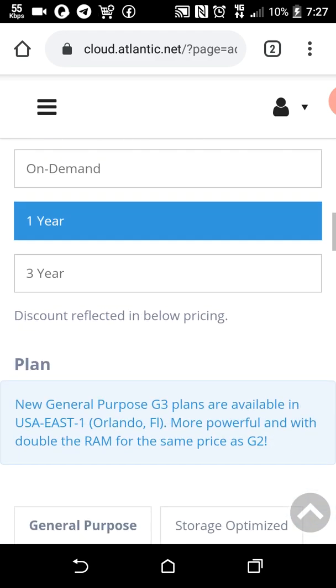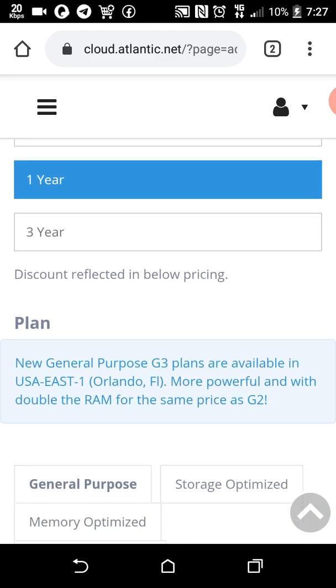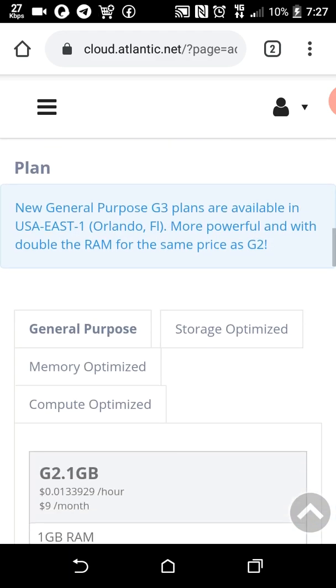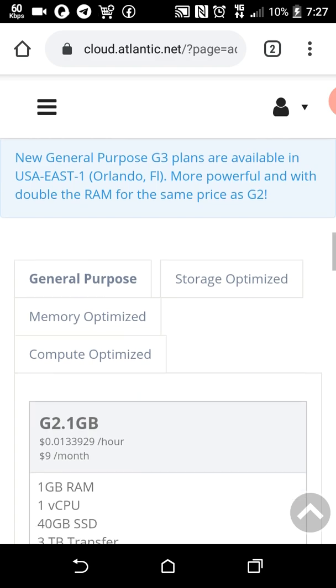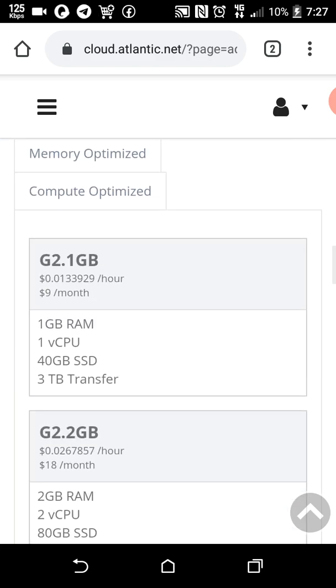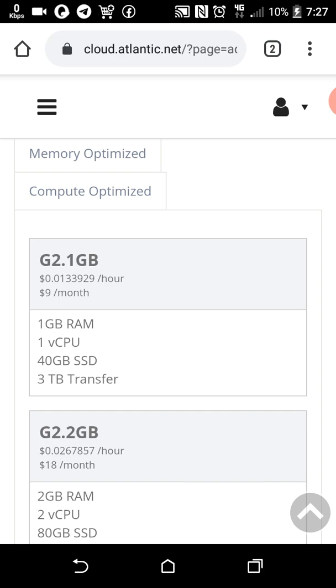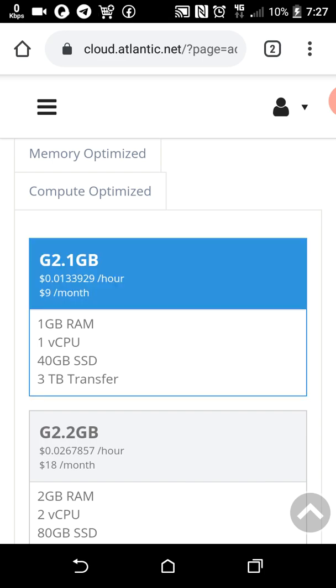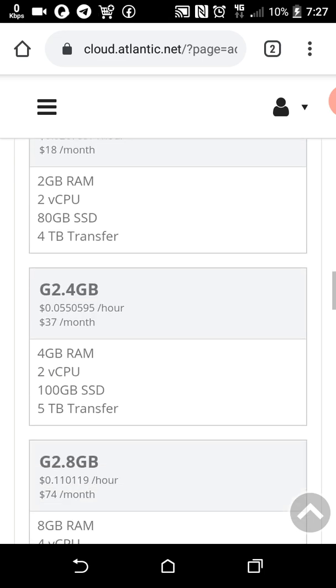This is a free VPS for one year right here. Click on it.